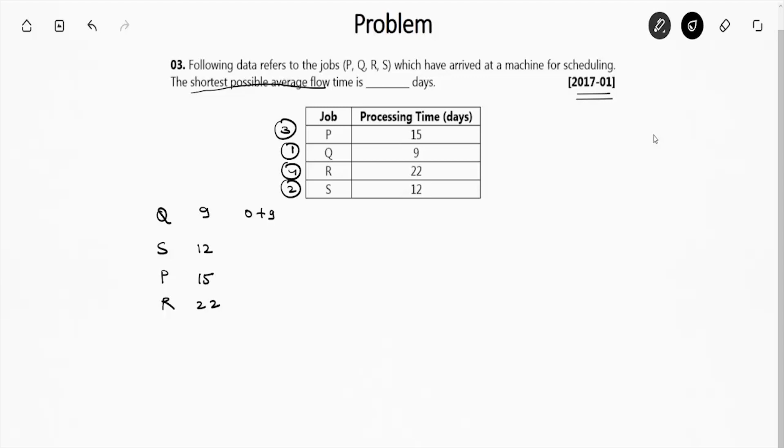So now I can write: 0 plus 9 is 9, 9 plus 12 is 21, 21 plus 15 is 36, 36 plus 12 is 58.